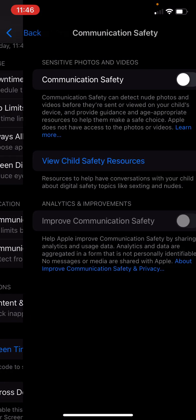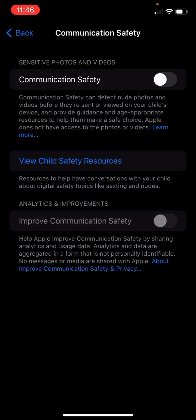It says it can detect nude photos and videos before they're sent or before they're viewed. They'll show up blurred. You can get a notification if you're setting up your child's resources and improve communication safety, which is sharing analytics and data.